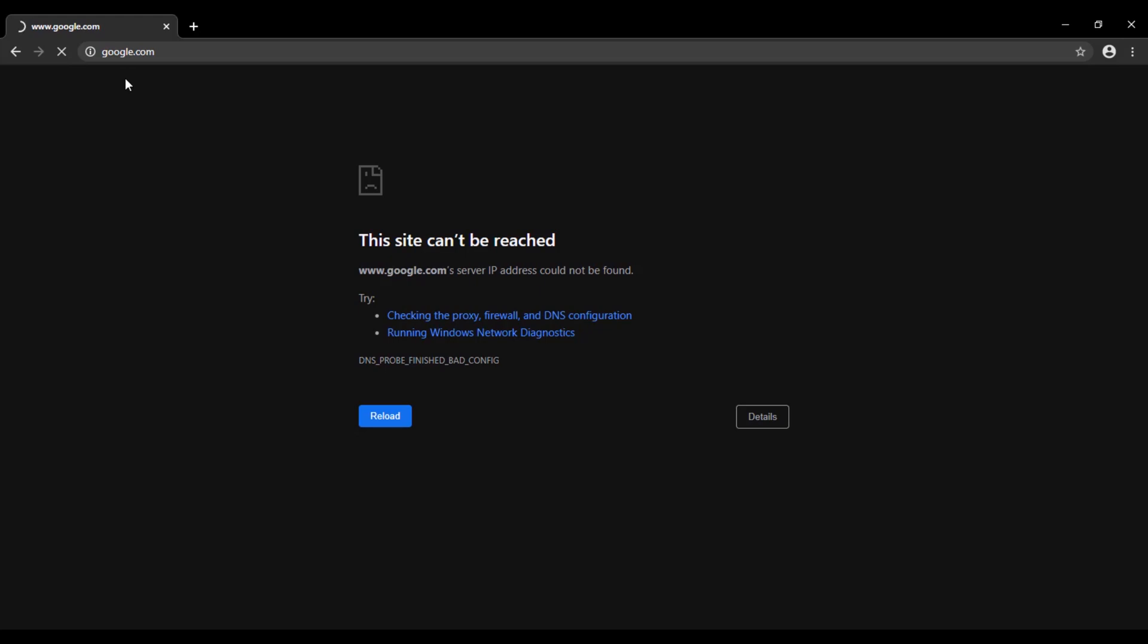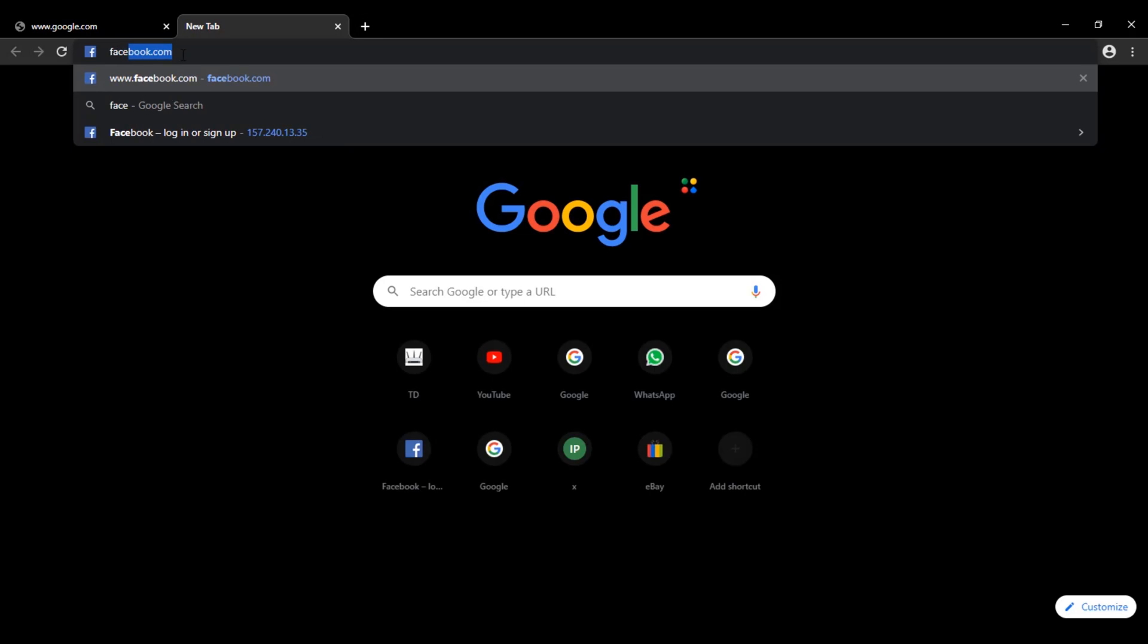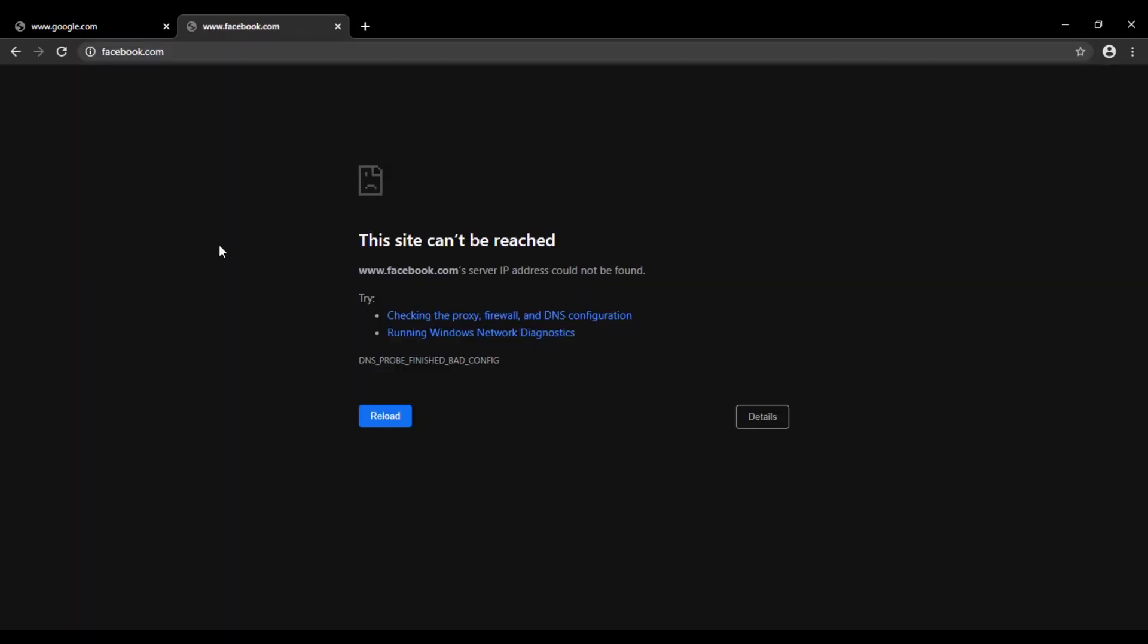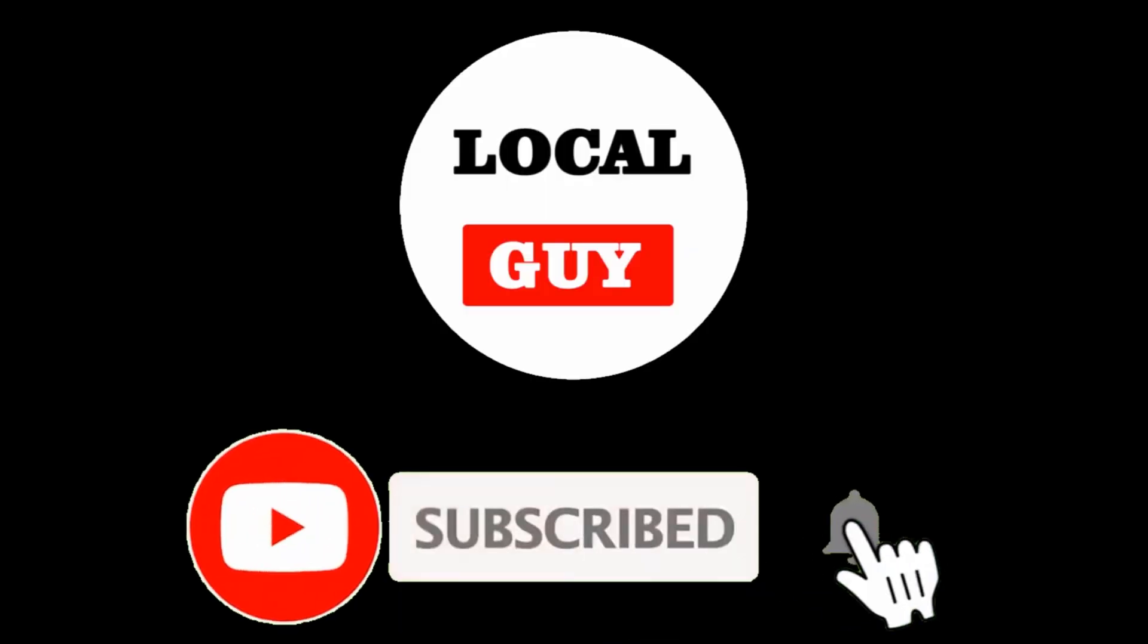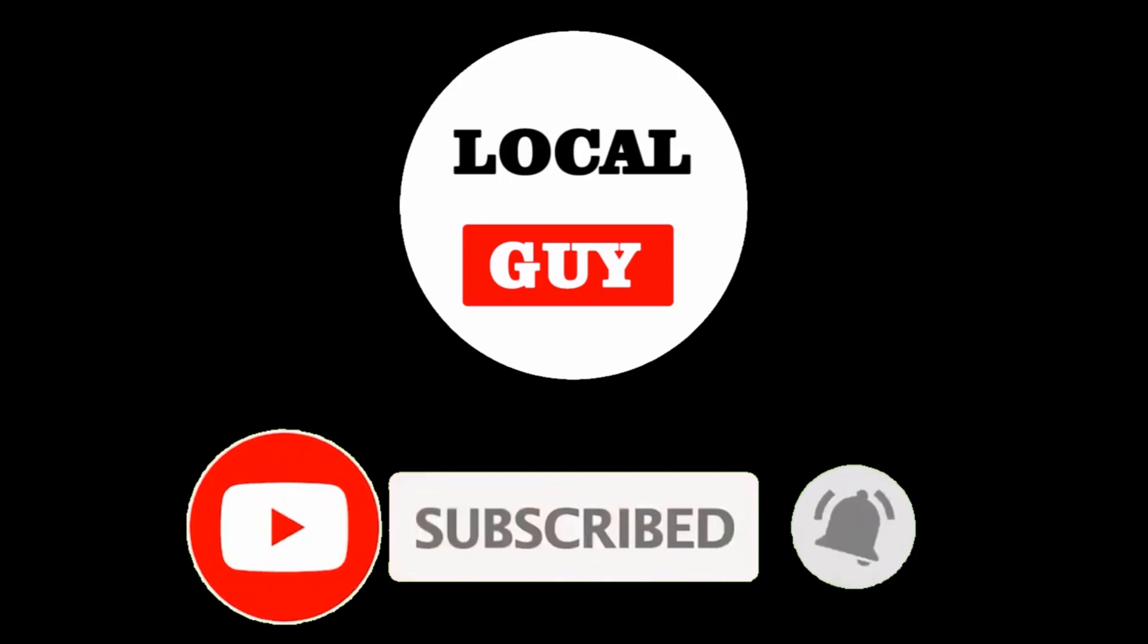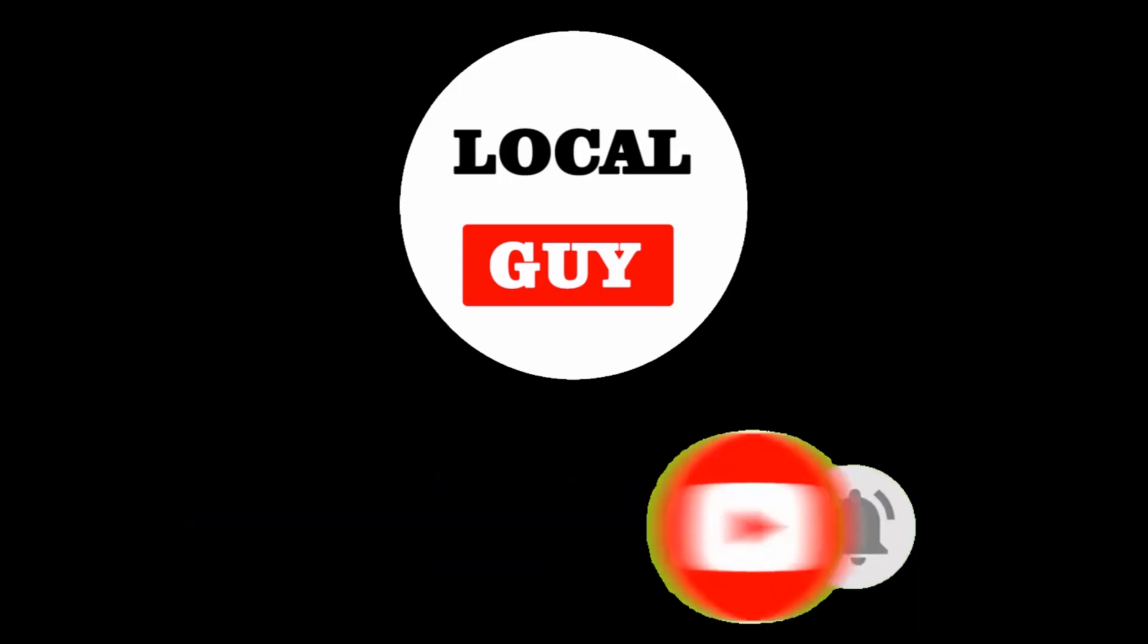So how to fix this problem? Watch the video till the end, otherwise you will not understand the topic completely. Before starting the video, if you have not subscribed to my channel, then click subscribe first and press the bell icon for new video notification.